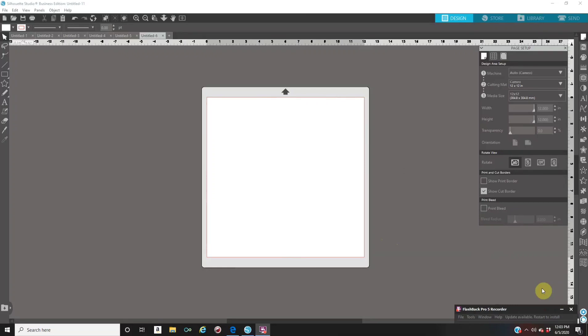Welcome back to Andrina's Creations and today's tutorial I'll be showing you how to save a PDF document using Silhouette Studio.